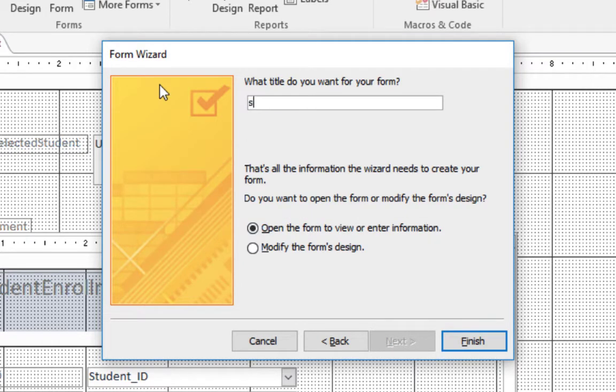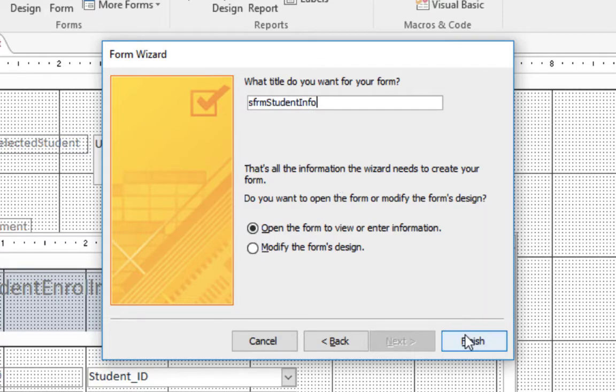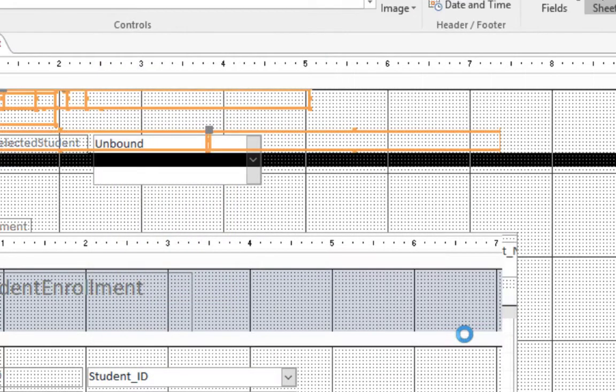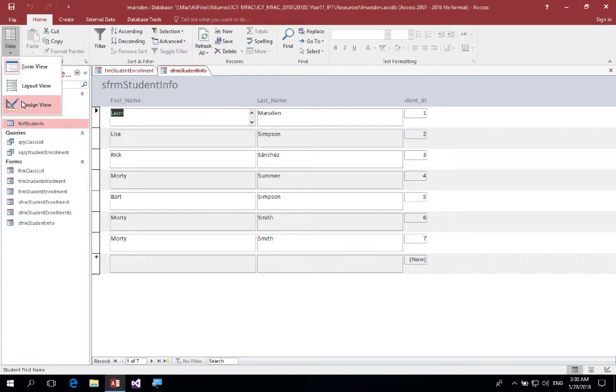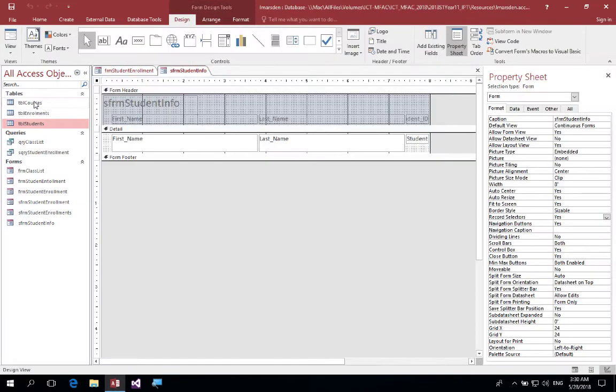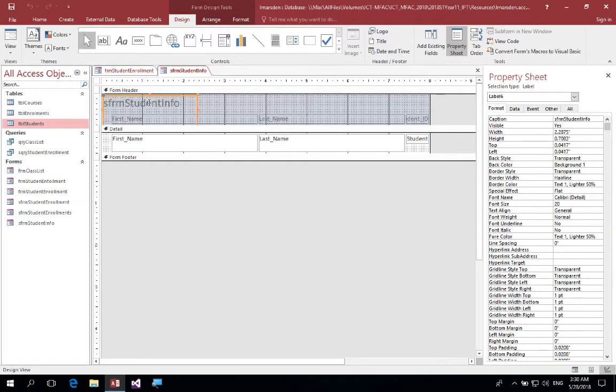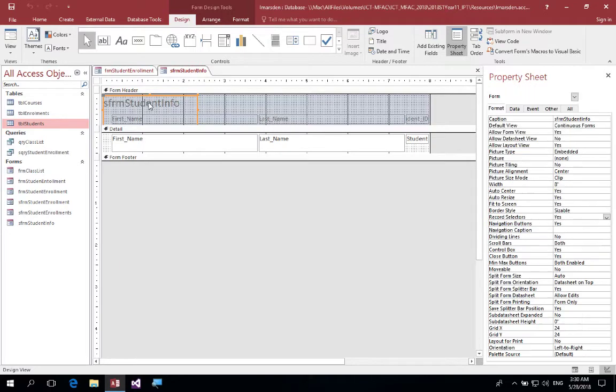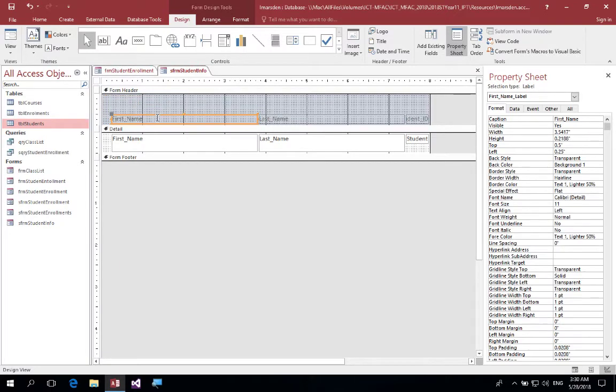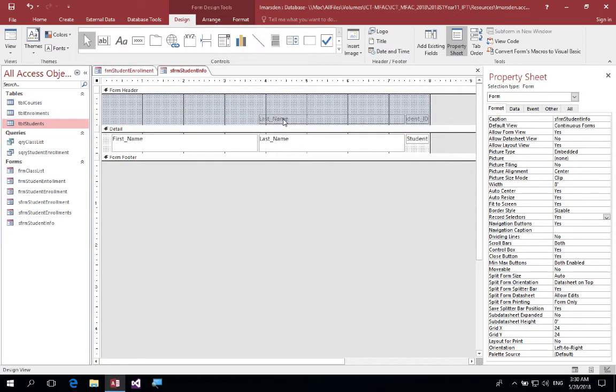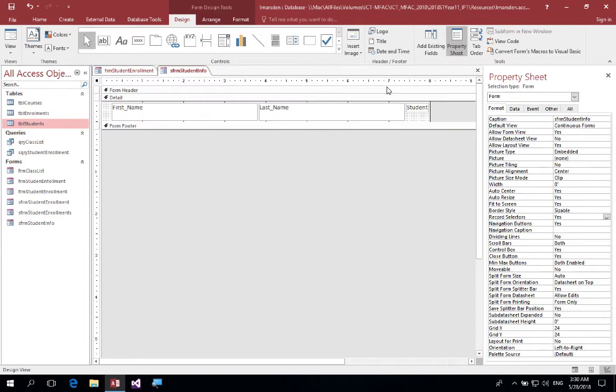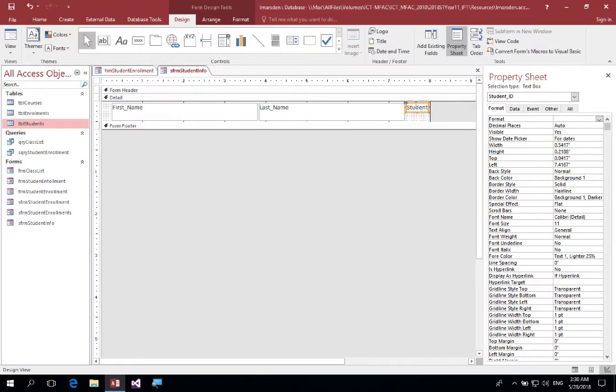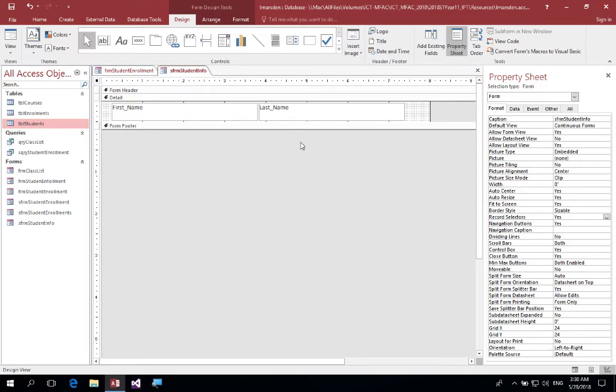I'm going to change the name to SFRM student info and click on finish. Now we can see that layout. I'm just going to quickly go into the design and I want to adjust the design while I'm here. So first thing I do is remove these headers which are the labels and I'm going to collapse the header up so there's no gap, so it just gives us these two forms. I'm also going to remove the student ID.